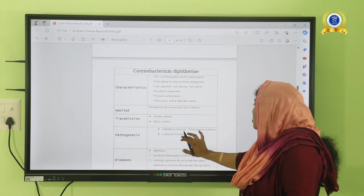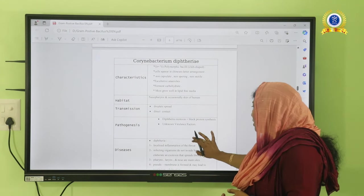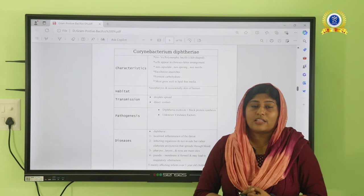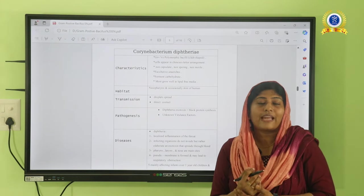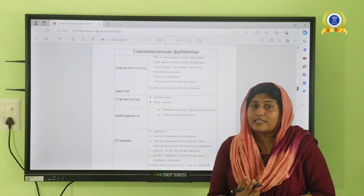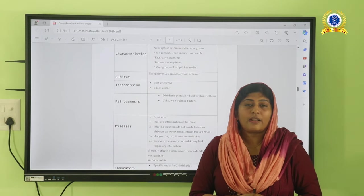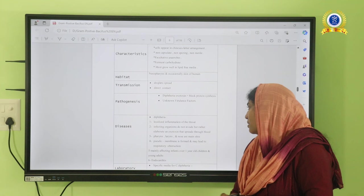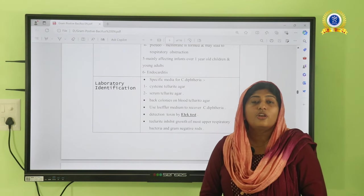Corynebacterium diphtheriae produces diphtheria endotoxin, which blocks protein synthesis in the body. The organism invades the throat region, releases toxins that damage tissue — causing tissue necrosis — and later forms a pseudo-membrane in that area. The patient experiences difficulty in swallowing and breathing, and untreated cases may lead to death. Combined vaccines are available: the DPT vaccine covers diphtheria, pertussis, and tetanus toxoid.